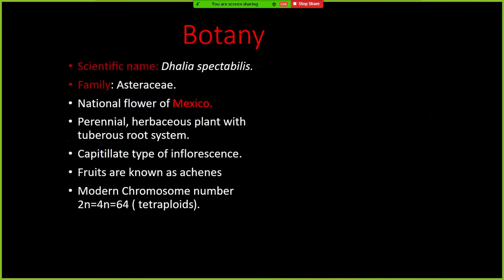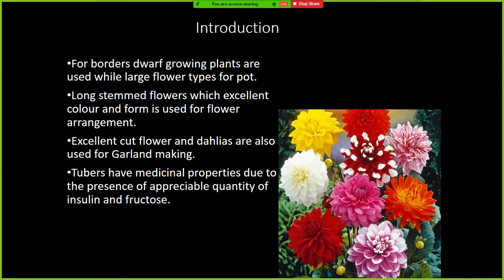For border dwarf growing plants, the small flower type parts are used, while large flower types have long stems with excellent color and form, used for flower arrangement. Dahlias are excellent cut flowers and also used for garland making. The tubers have medicinal properties due to the presence of appreciable quantities of inulin and fructose.